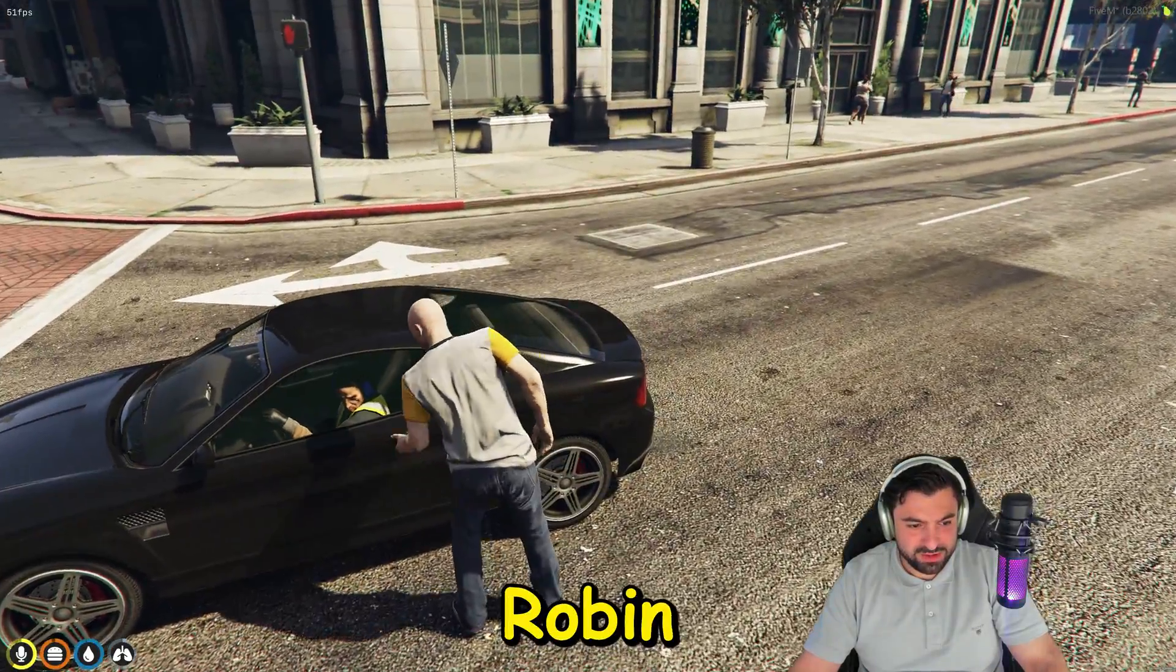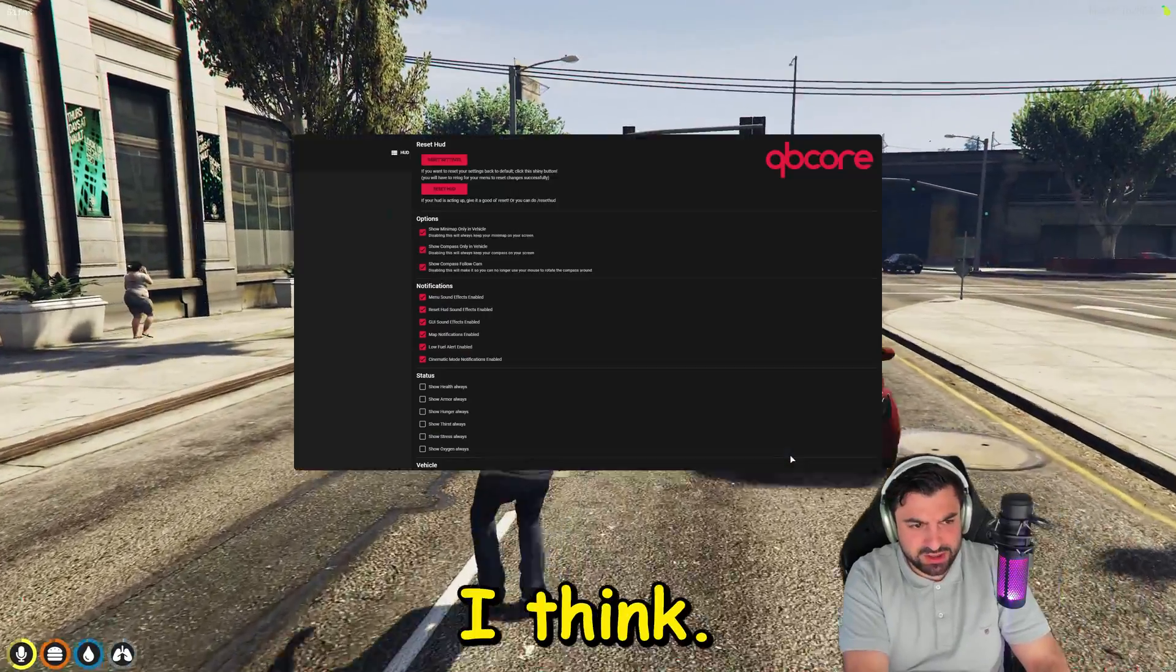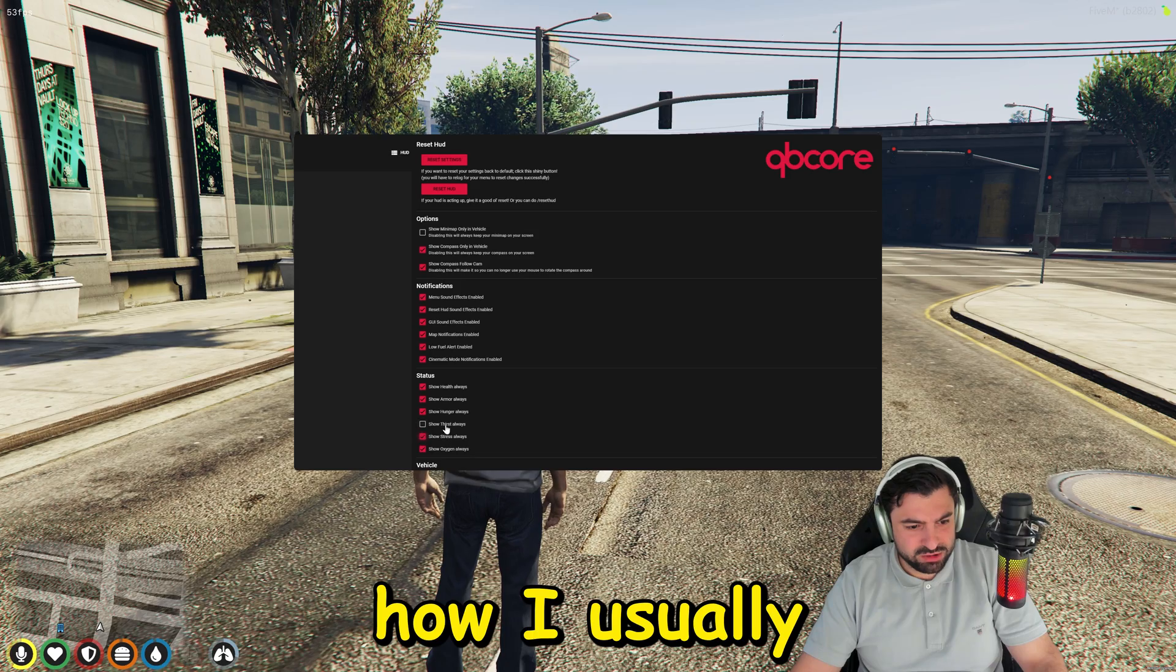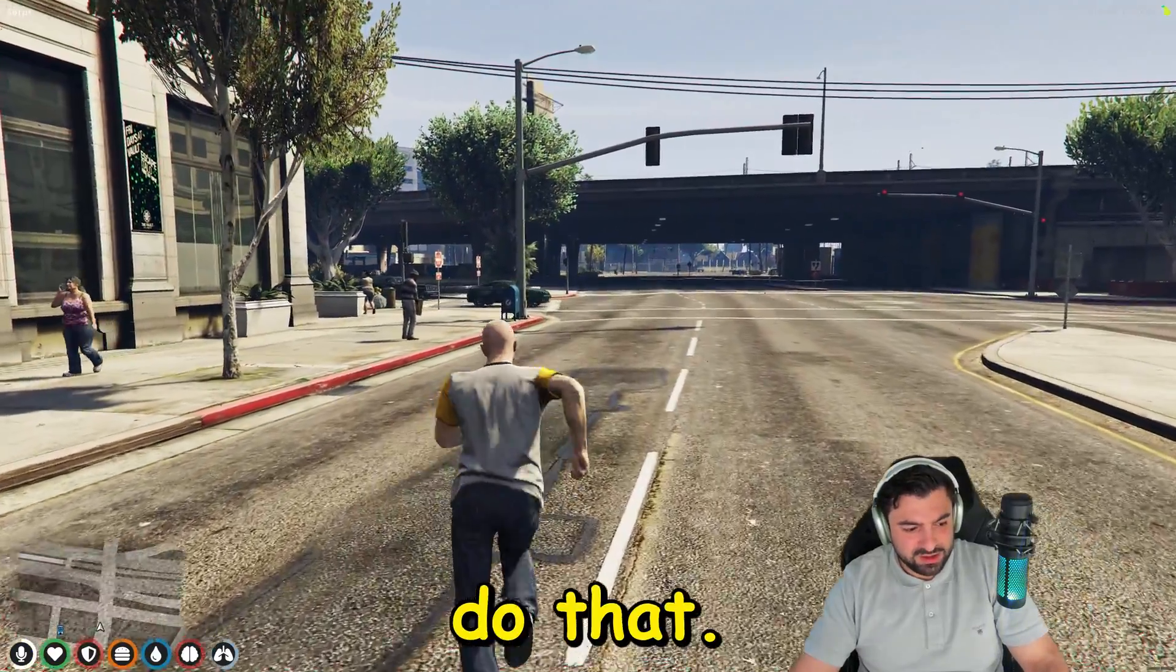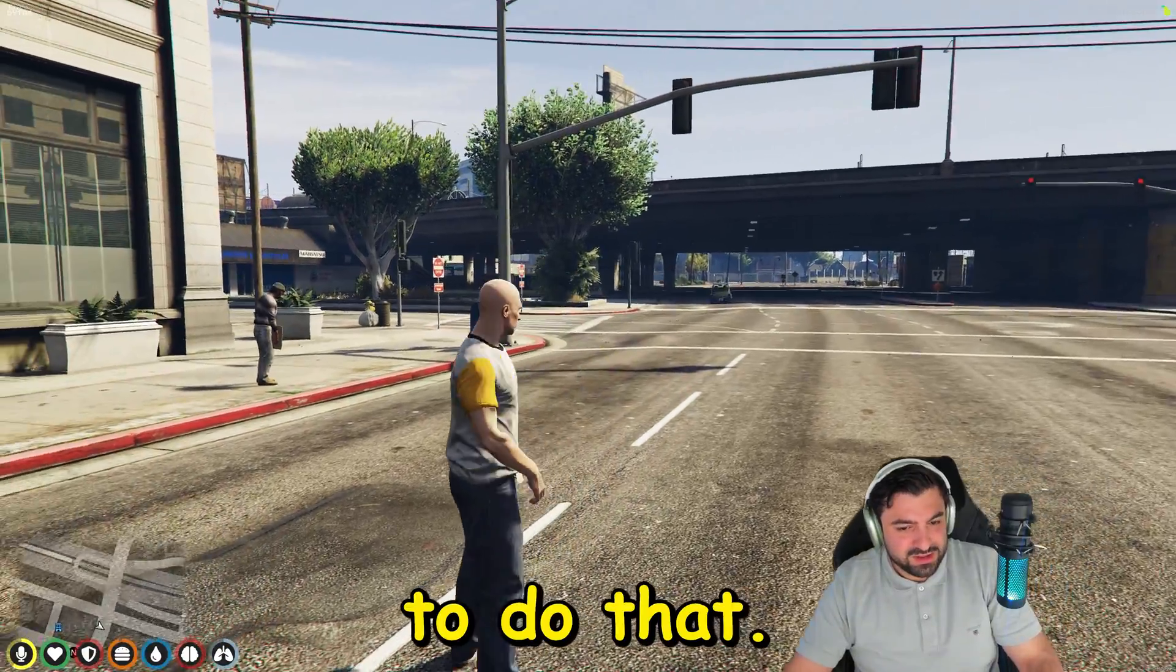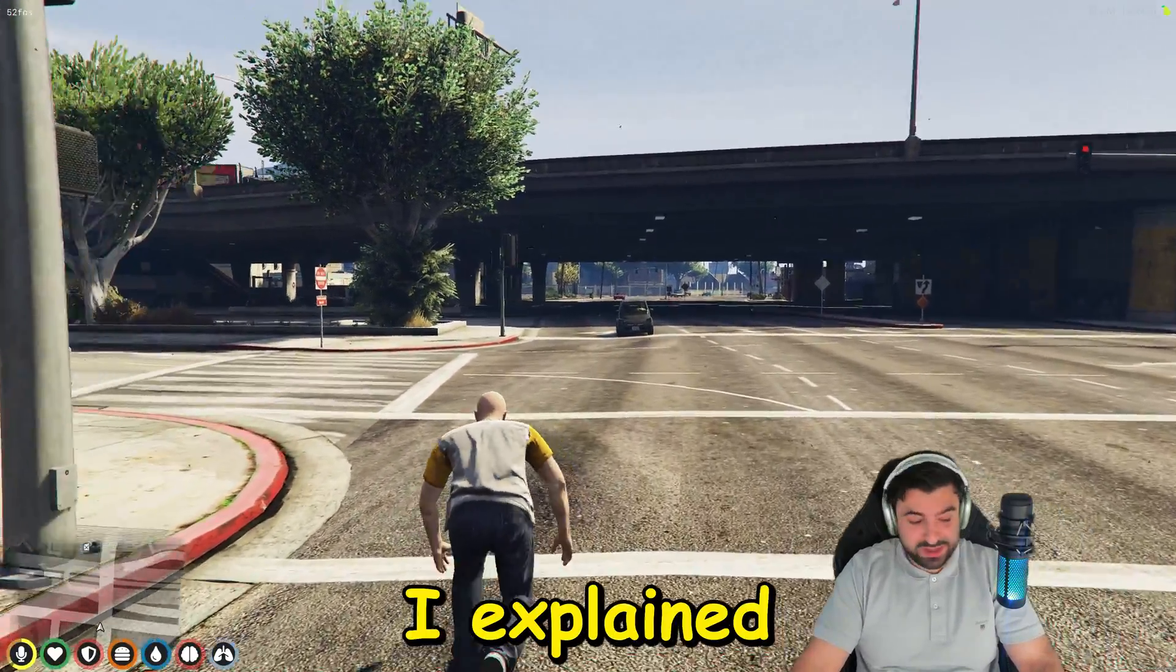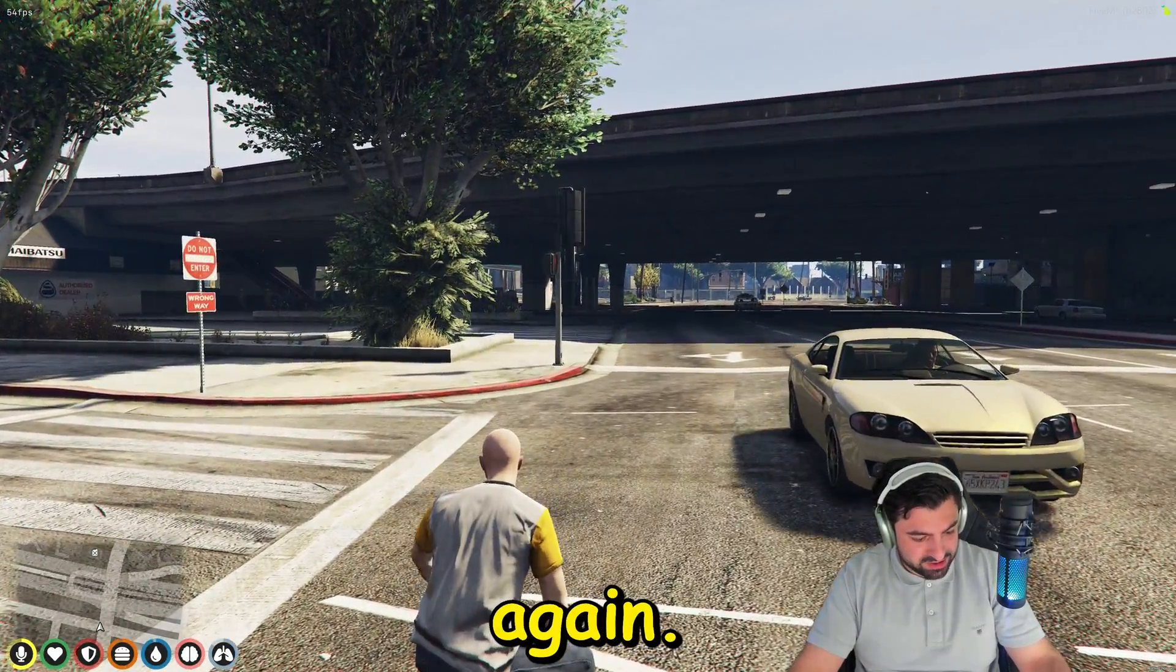This is like the first step again to build up your own FiveM server. As you can see it is working. Yeah, from here on out you need to make it grow. Can I rob him? No, it's locked, just like in real life. You can change all the settings. I don't know, can I even spawn a car? TX spawn? No, I don't know how to do that.